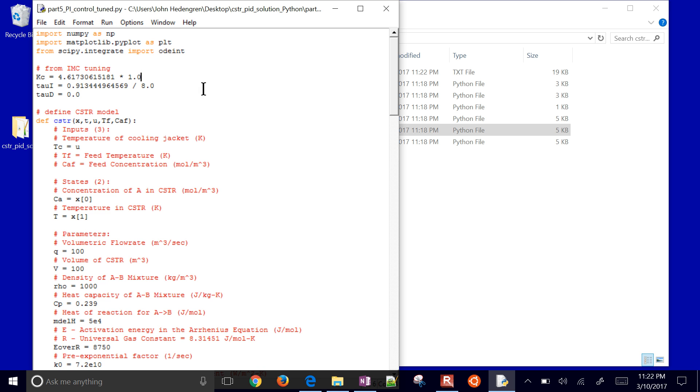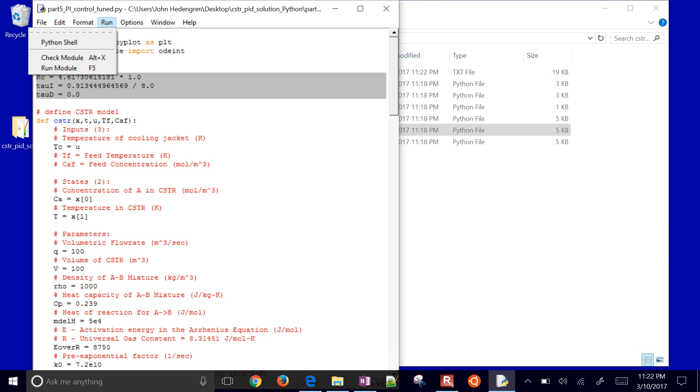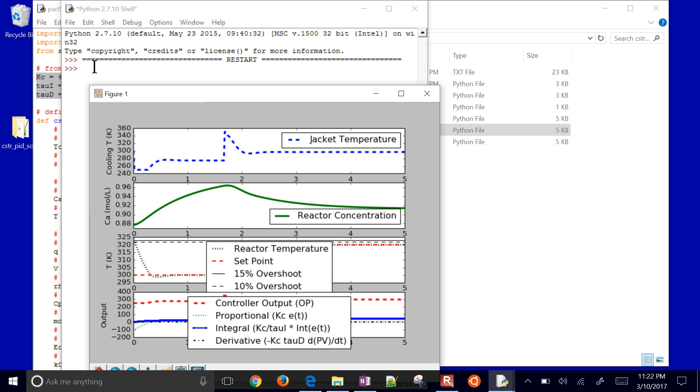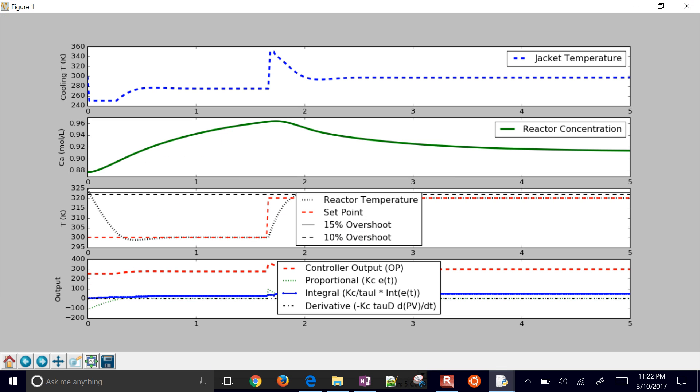So I just modified those tuning parameters a bit just based on the response I saw. Maybe make it just a little bit more aggressive.